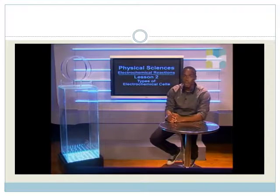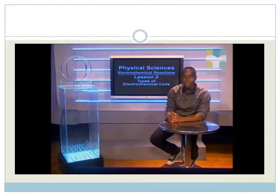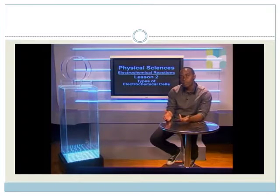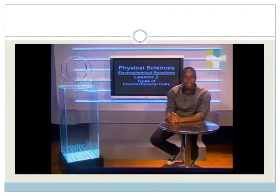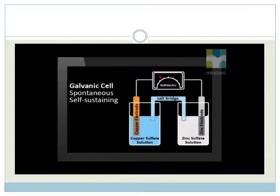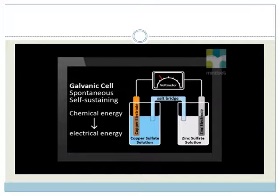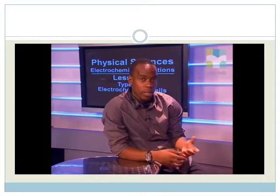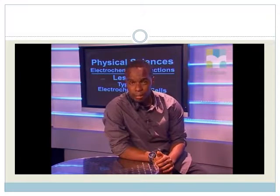Oxidation, reduction, or redox reactions take place in electrochemical cells. There are two types of electrochemical cells. The first type is a self-sustaining or spontaneous electrode reaction that takes place in the galvanic cell. The electrode reactions convert chemical energy into electrical energy. The battery is an example of such a cell.